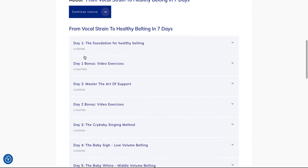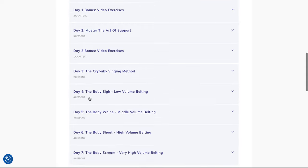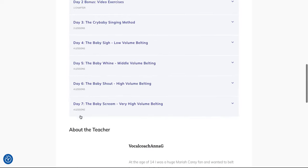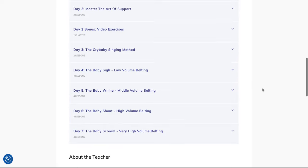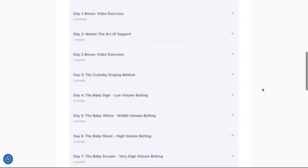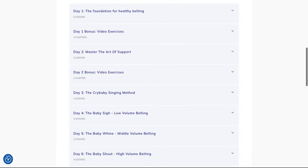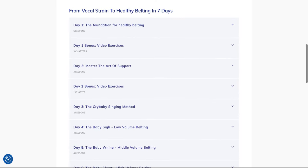from day one to day seven. I would recommend to also learn this day by day, step by step, so that you're not overwhelmed. On day one we start with a foundation for healthy belting - very important.